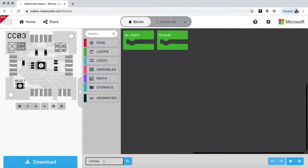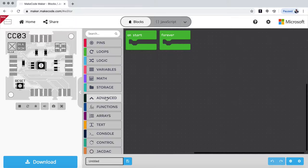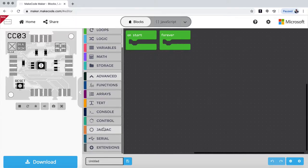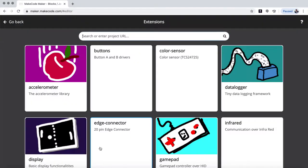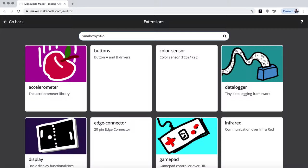So you go down to advanced, and you go into extension. And here you say xinabox slash pxt dash OCO3.